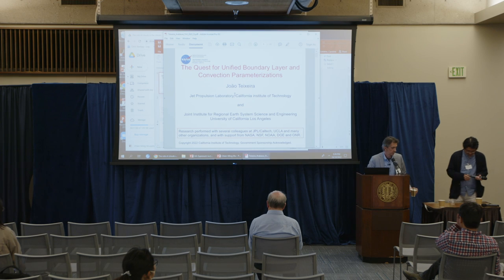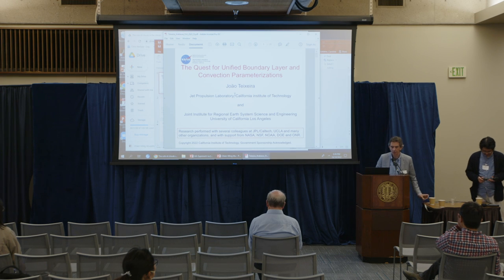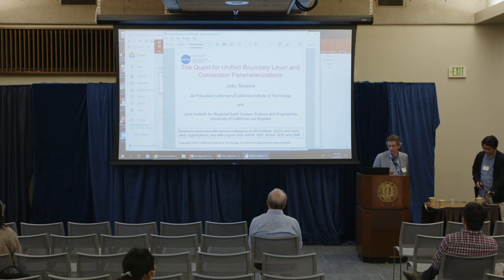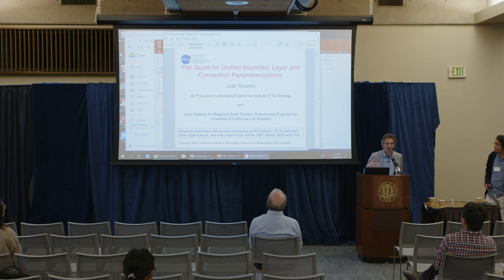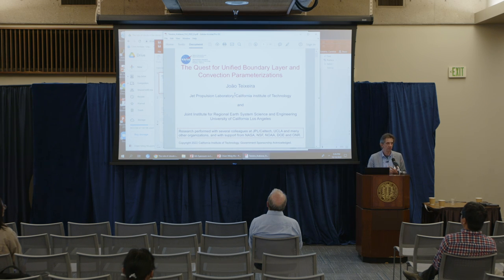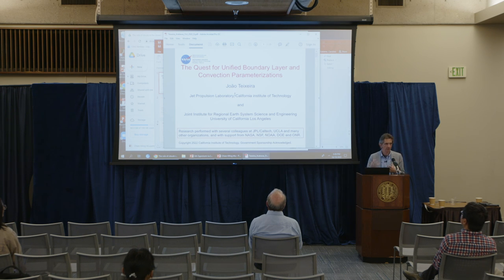Good afternoon, thank you very much for the opportunity and the invitation. I mostly want to talk about this pursuit of unifying boundary layer and convection parameterizations, and in a way, part of this is talking about these two different communities coming together in a certain sense.